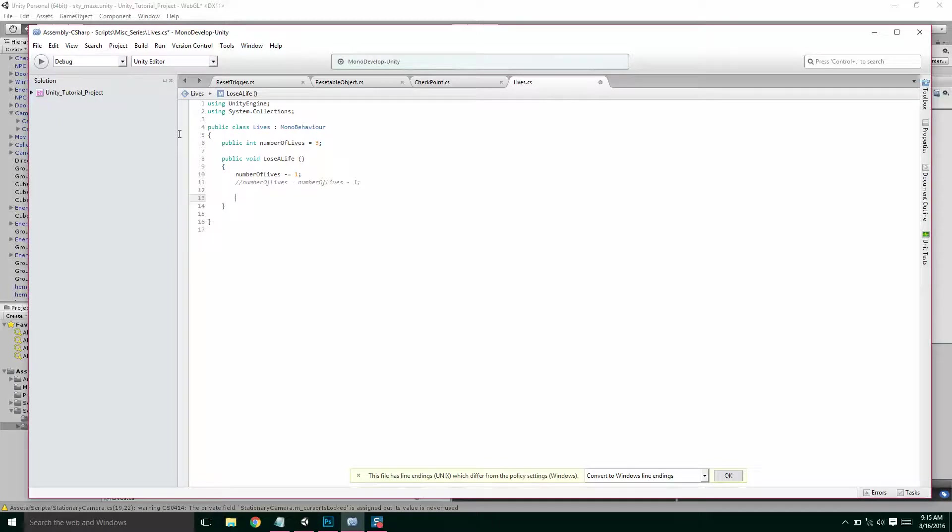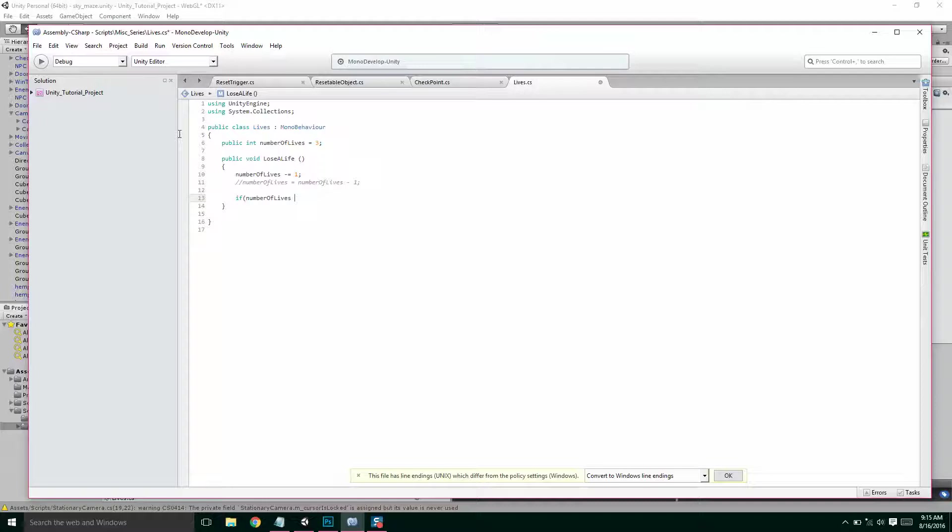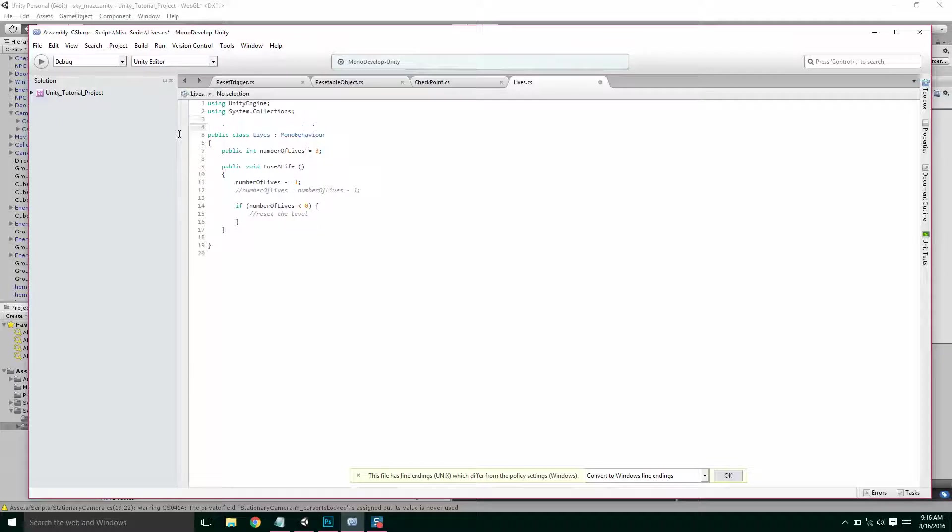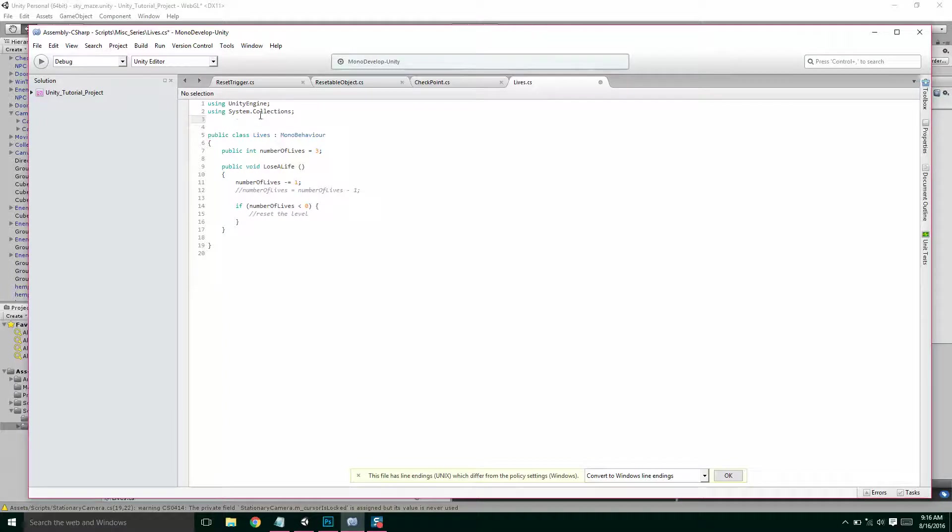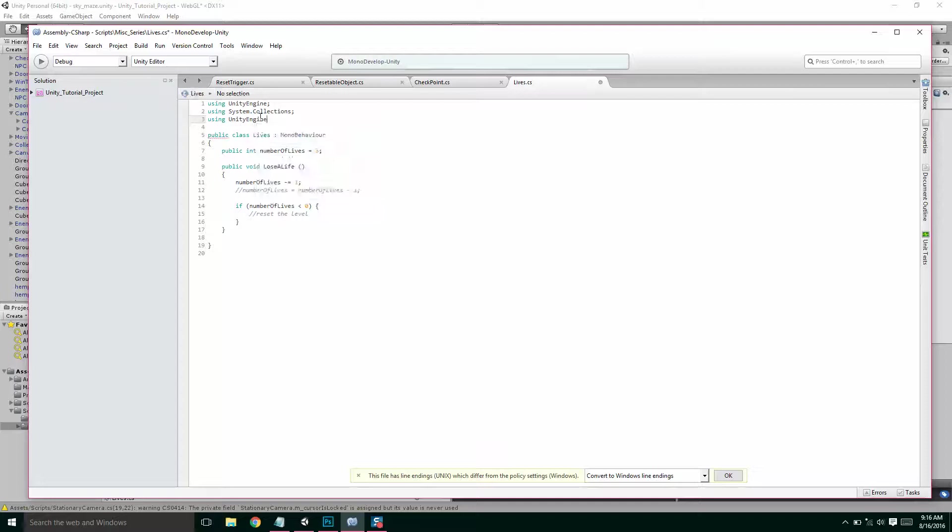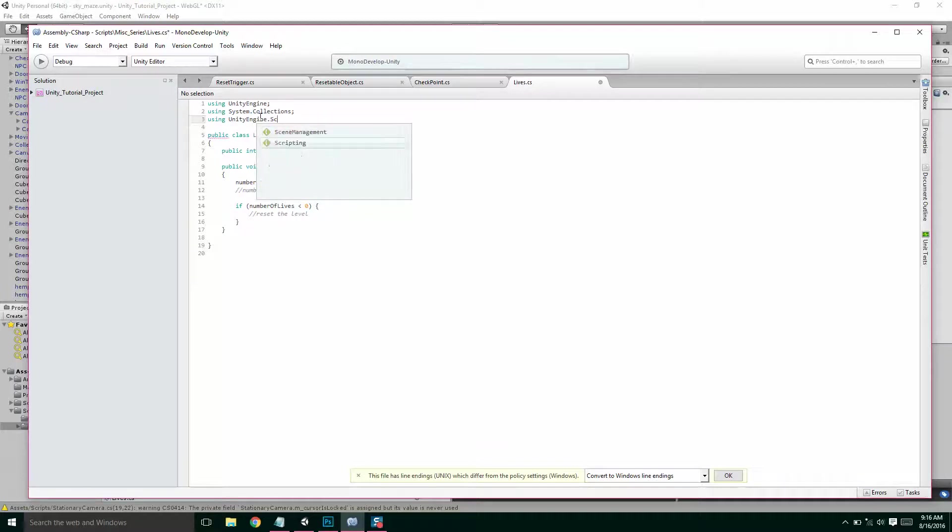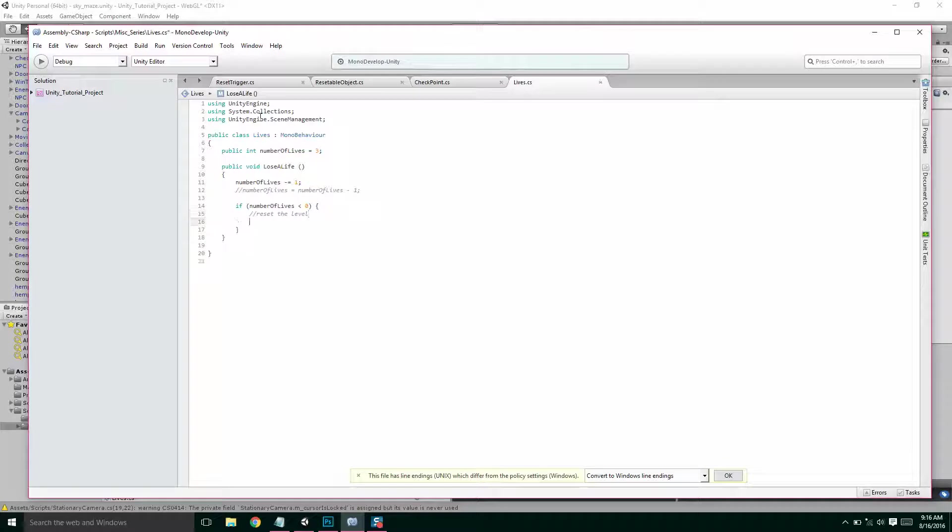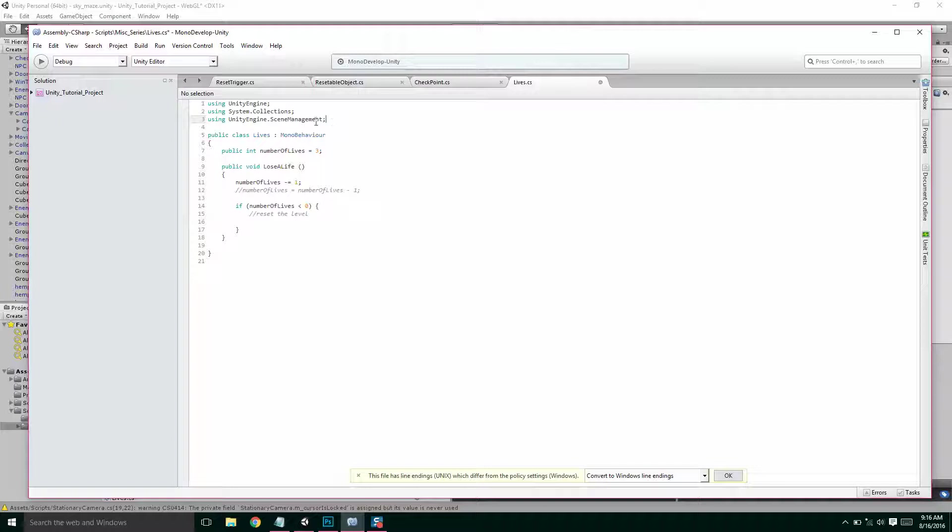So then, after we remove a life, we want to check to see if number of lives is less than 0. So if you run out of lives, then here, we want to reset the level. So what we're going to do to reset the level is we're just going to load it over again. So we're going to have to go up to the top to line 3 here. We're going to have to import some new code. UnityEngine.SceneManagement. You might remember this from loading new scenes. So what using UnityEngine.SceneManagement, what this line lets us do is it lets us use different code.